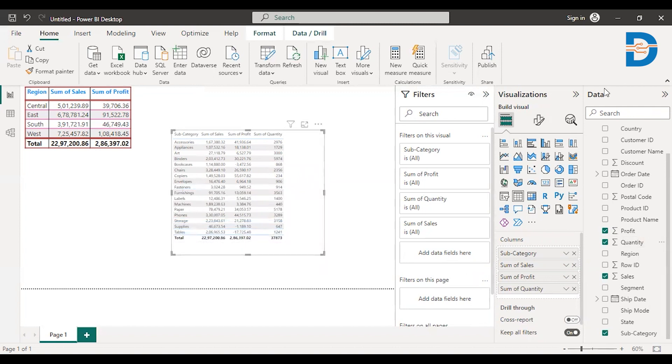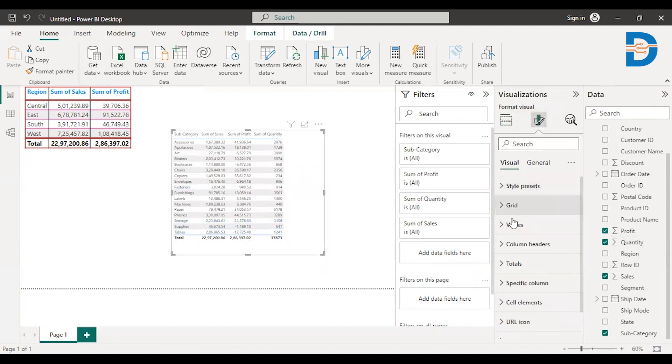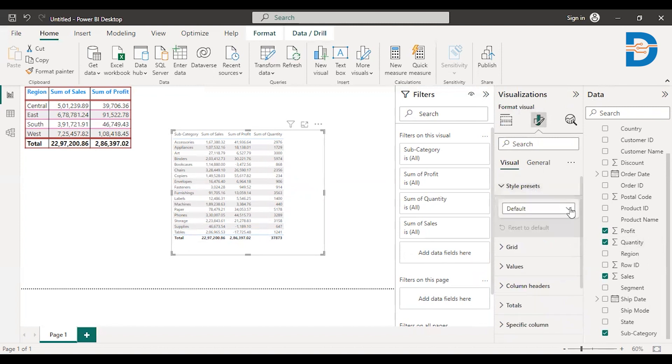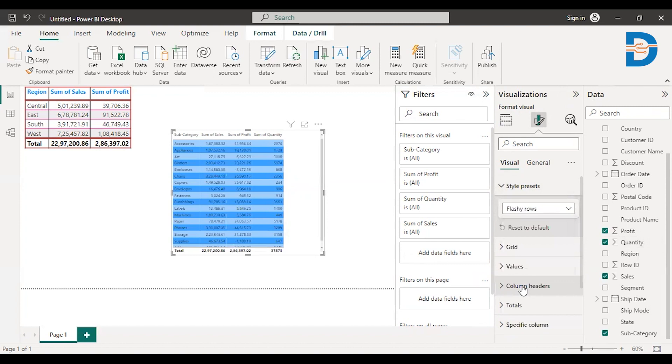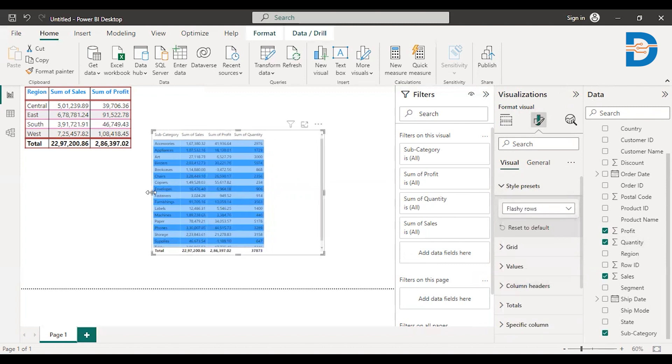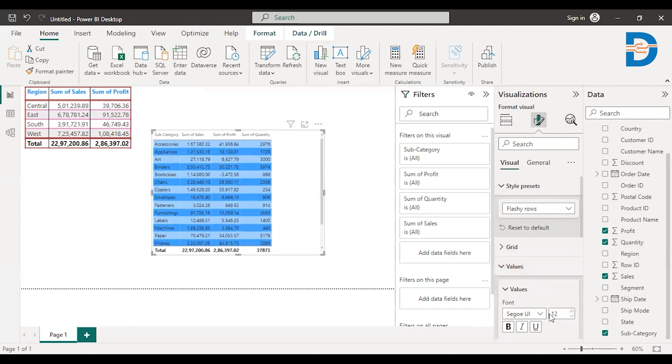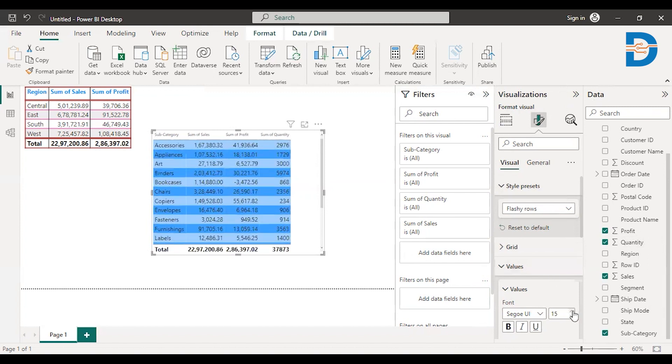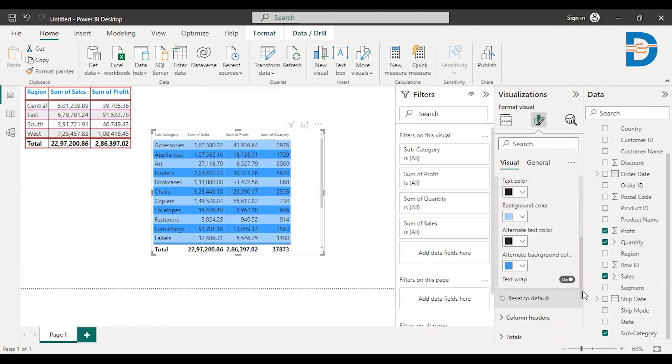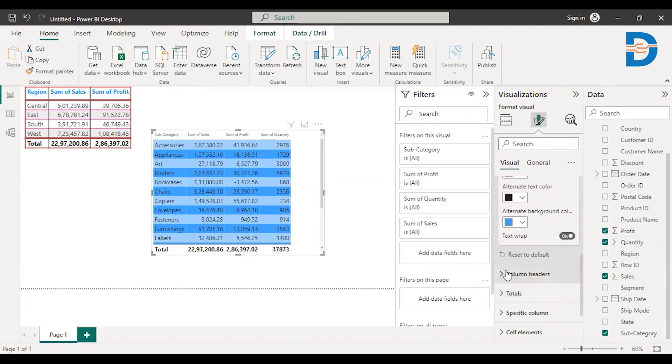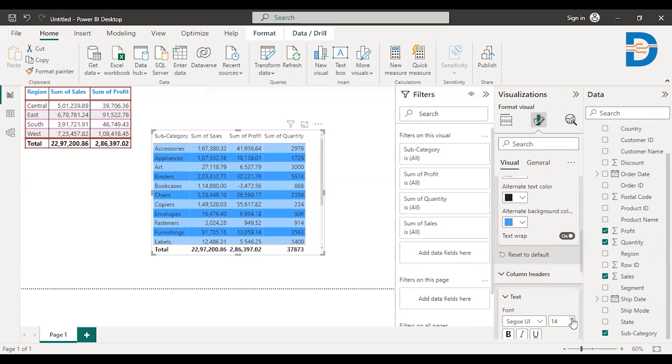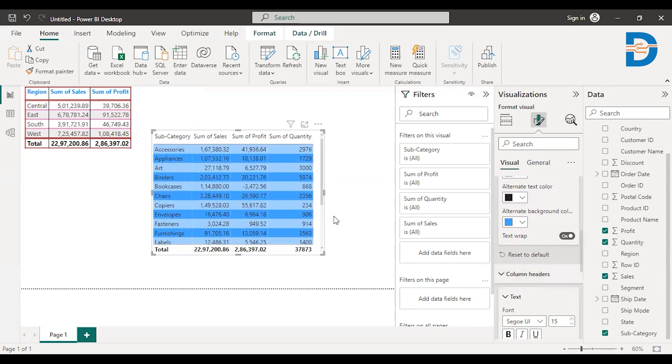So what I'll do I'll just go to the format option, your default styles. Okay, I'll just go and I'll select the flashy rows. See like this, you can select flashy rows. And this is how you can select the default values that you have. I'll just increase the value, the value size, the font of values. Increase a little bit. And then let me increase the column headers. Yes, perfect.